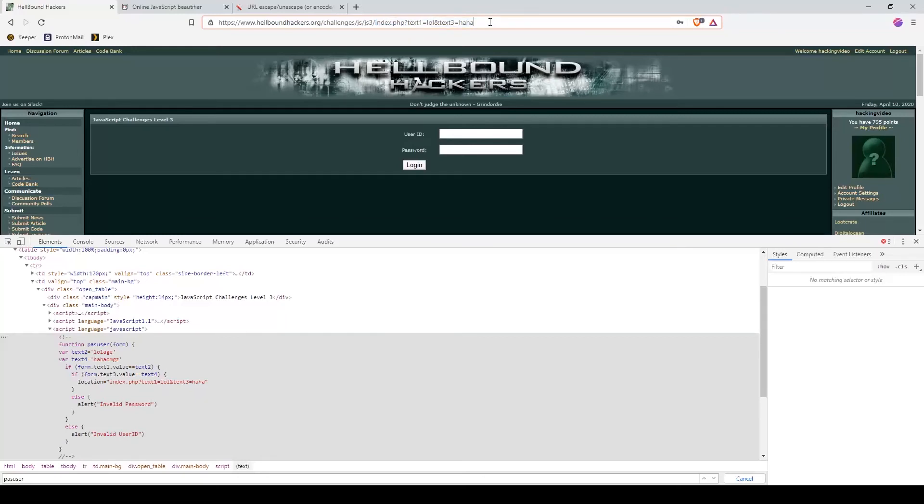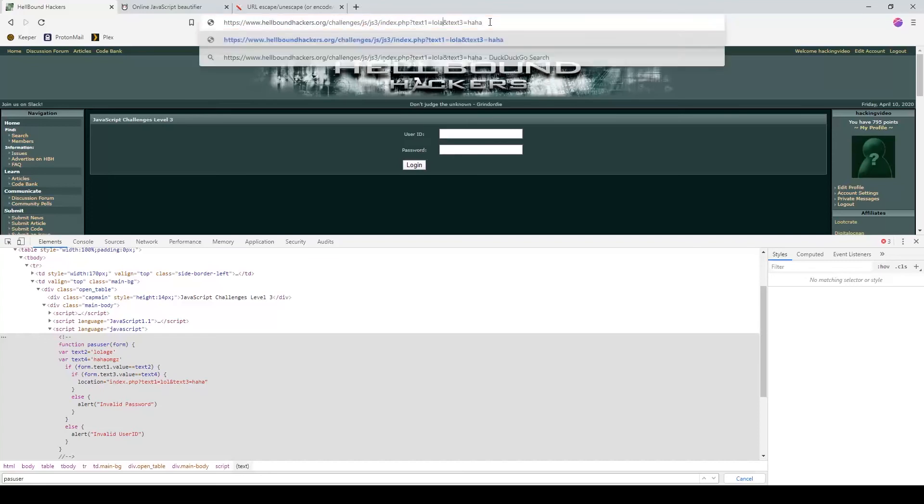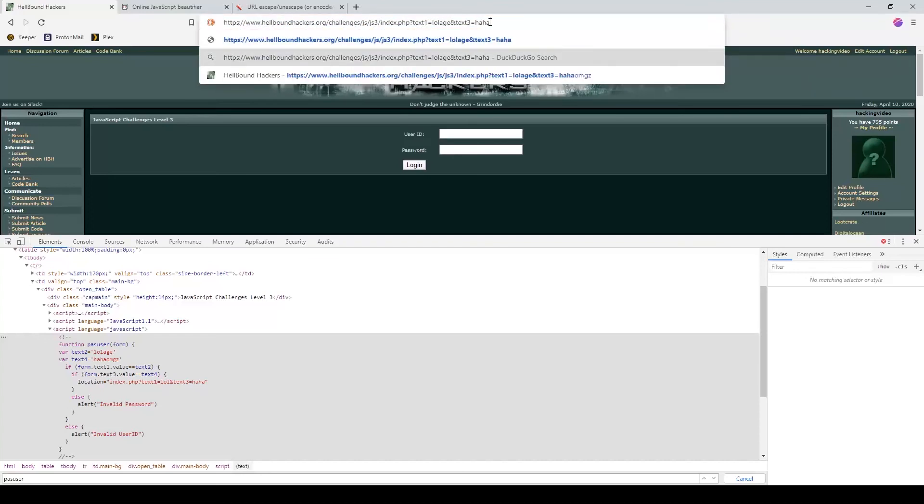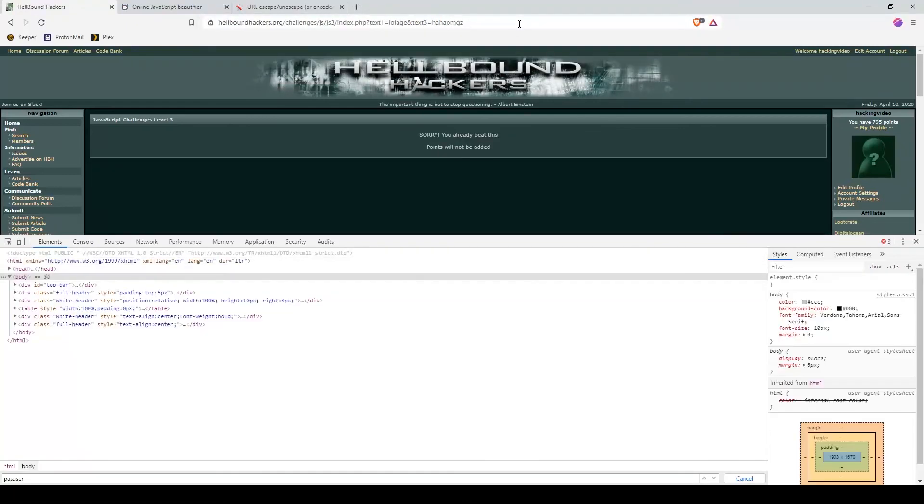If we use the original values lolage and the password aha omgz, we will get the point.